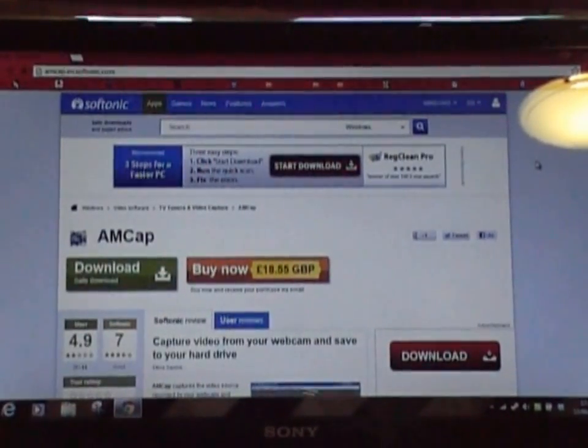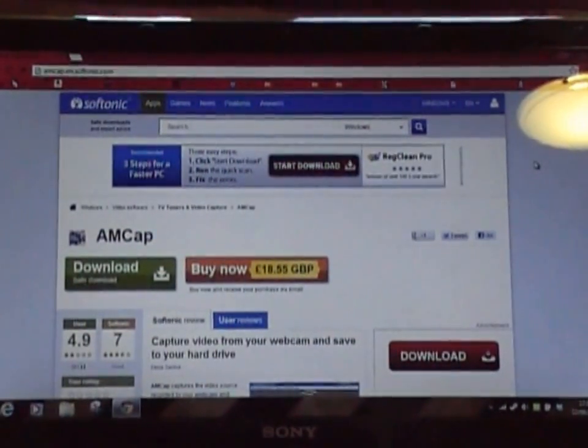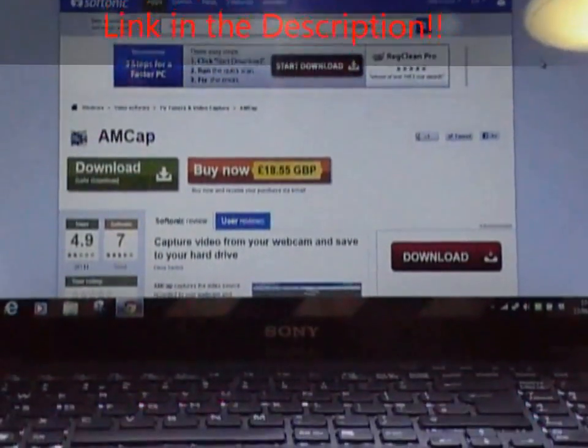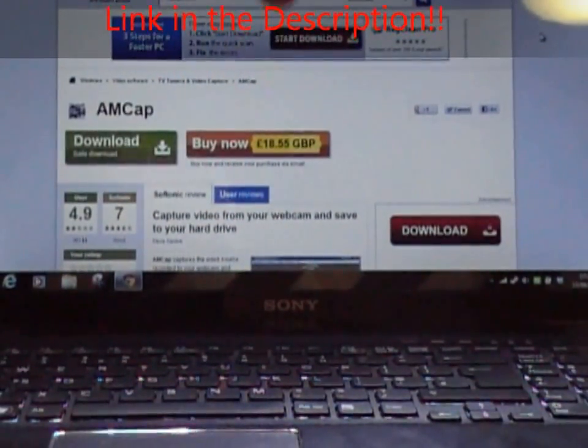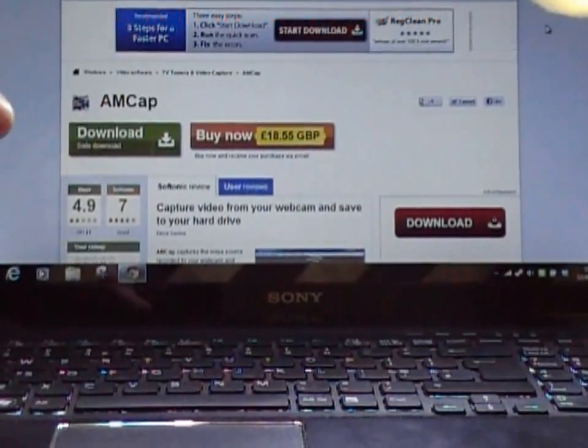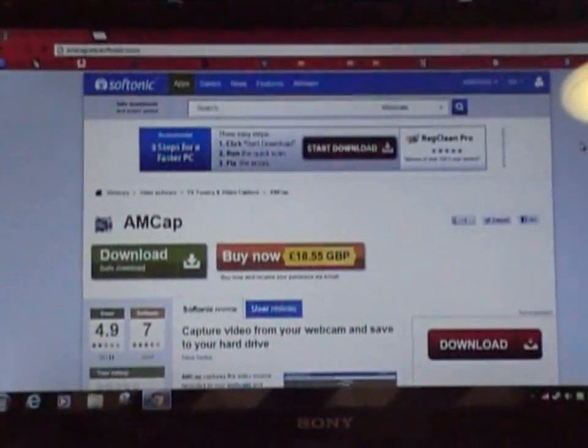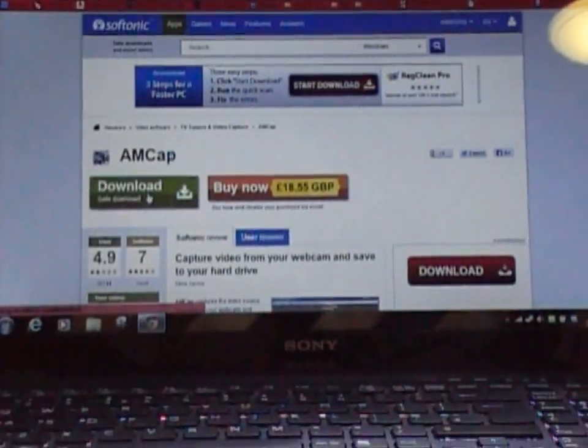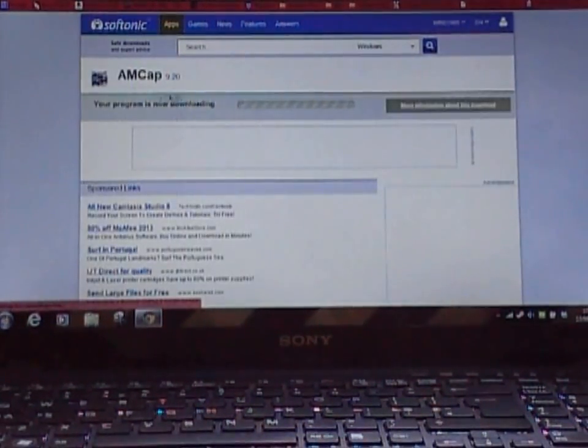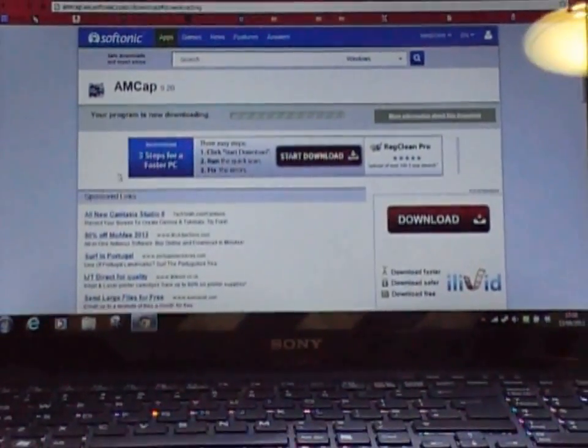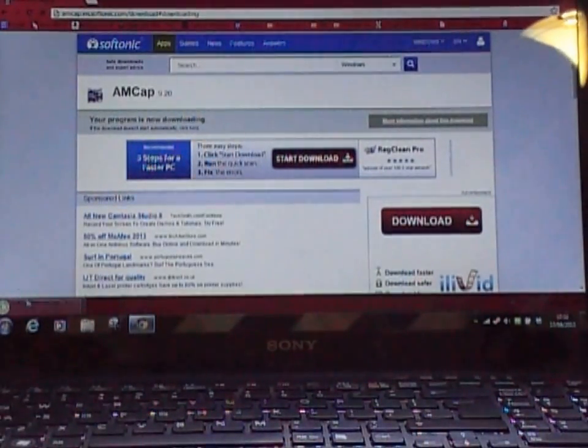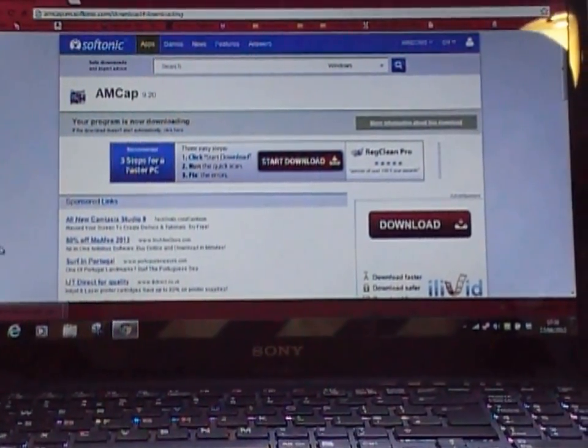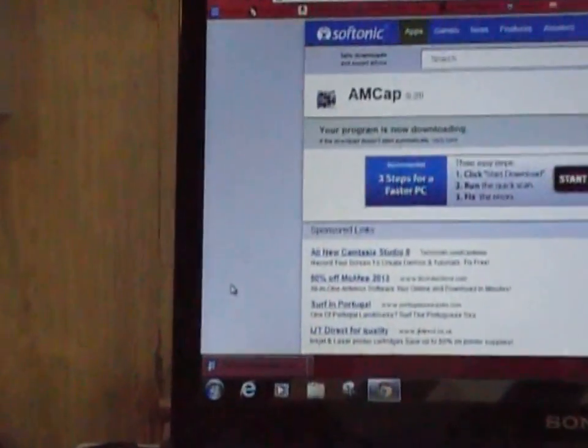This is the software we're going to be using, it's called AMCAP. It's simple and it's free. You can see there it says buy now, but you don't need to worry about that. We're going to use the free download which gives you all the features we need to use our microscope. If we just press download and download again, I will put the link in the description. You'll see down here it says, if you're using Google Chrome like me, it will say softonic download.exe or whatever your downloads is. It will be right there.